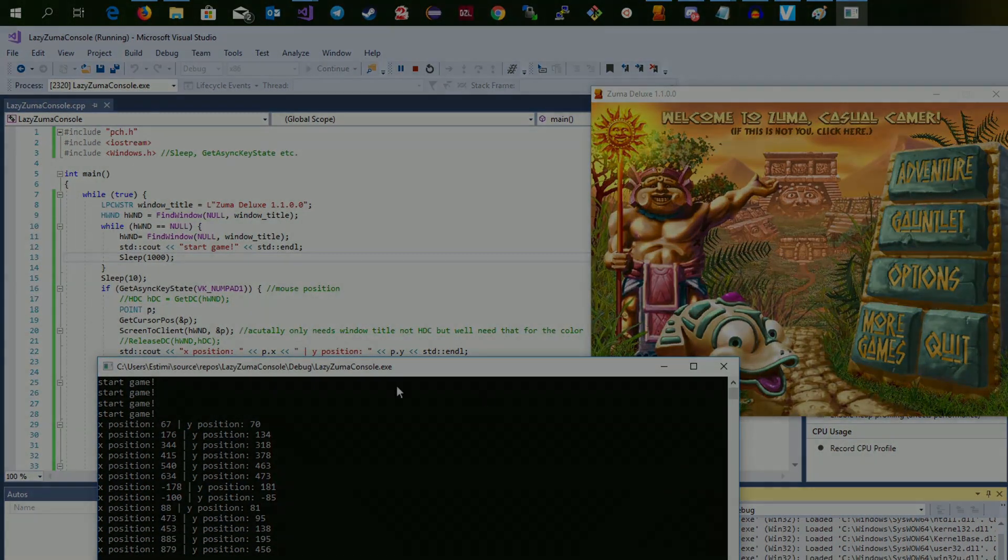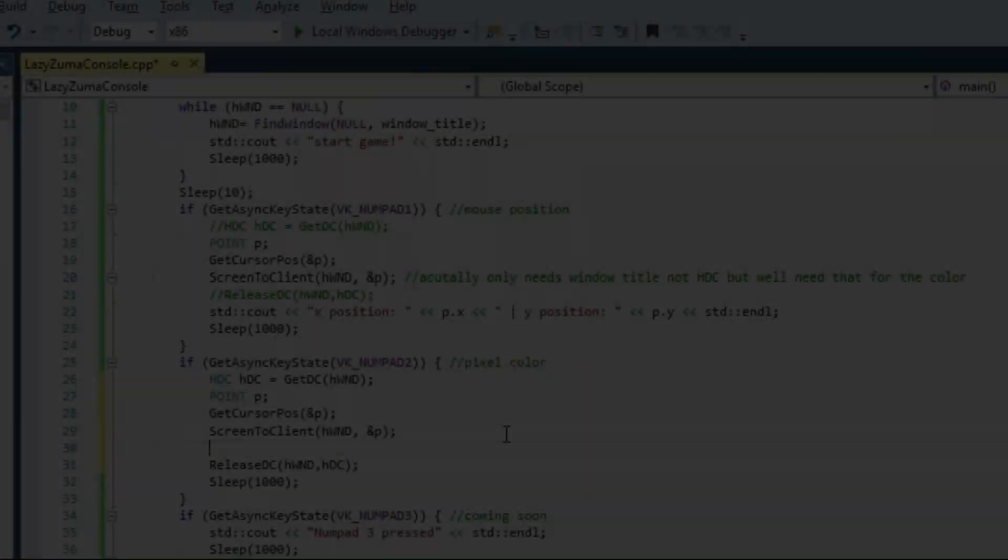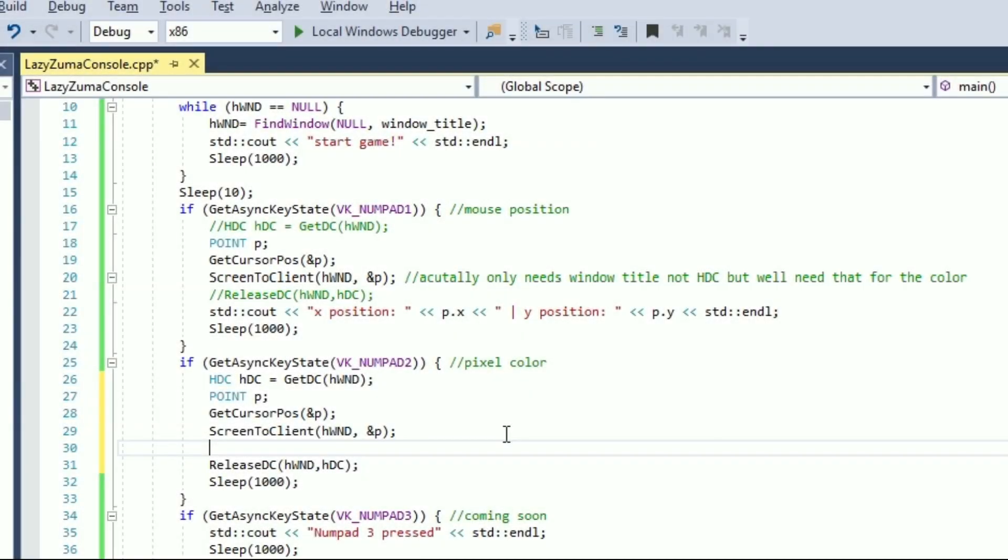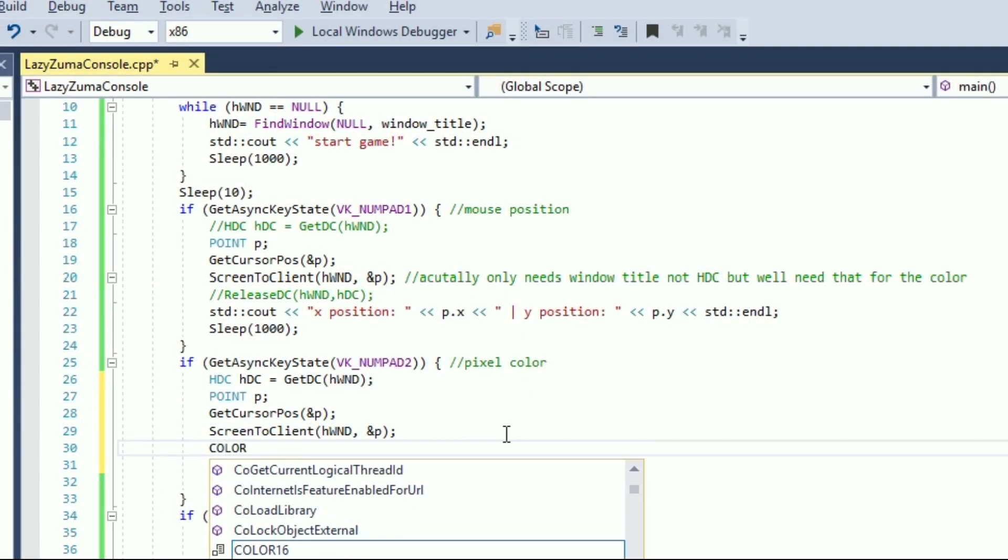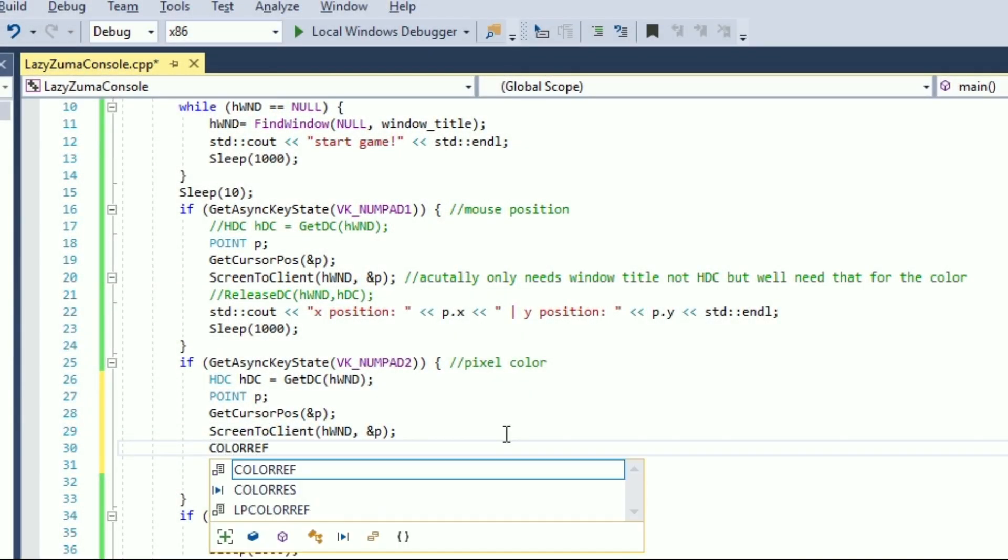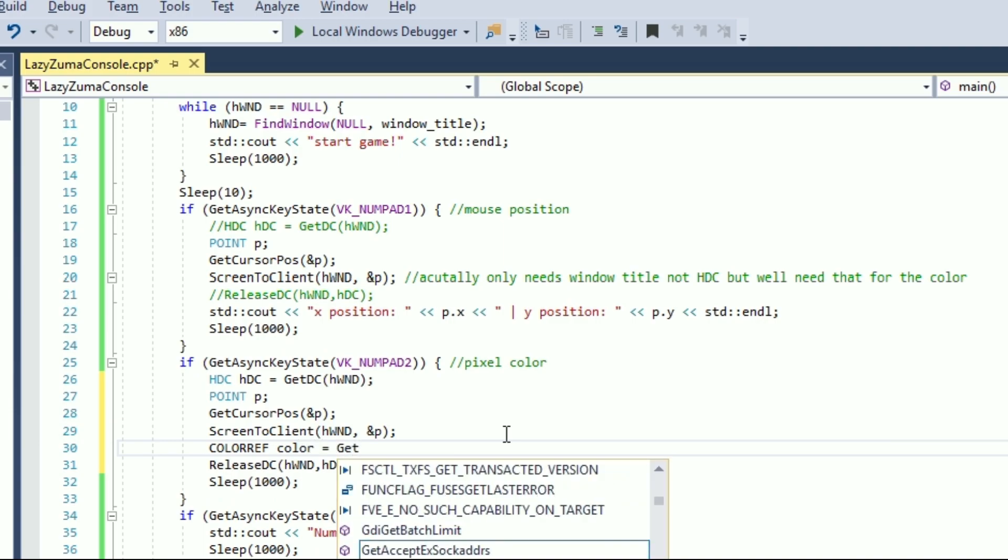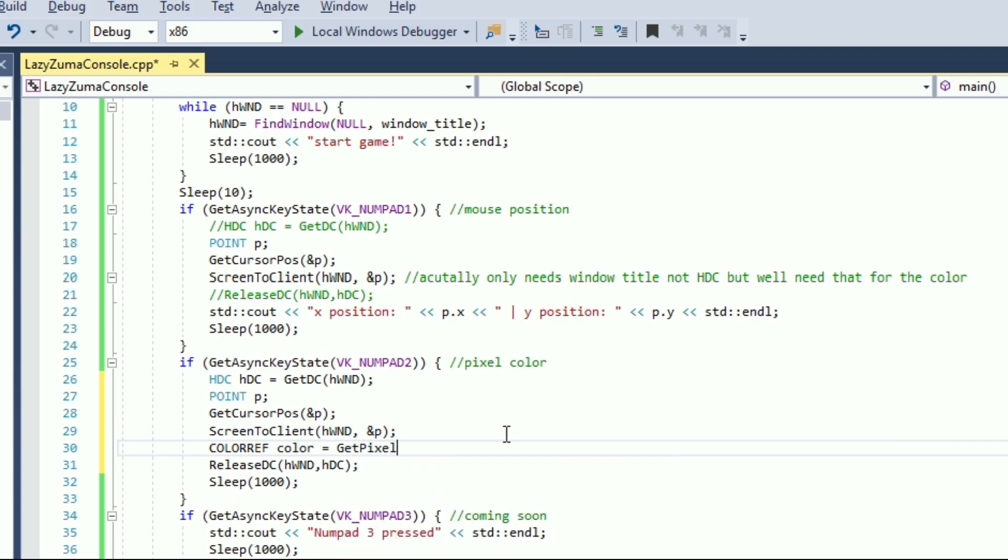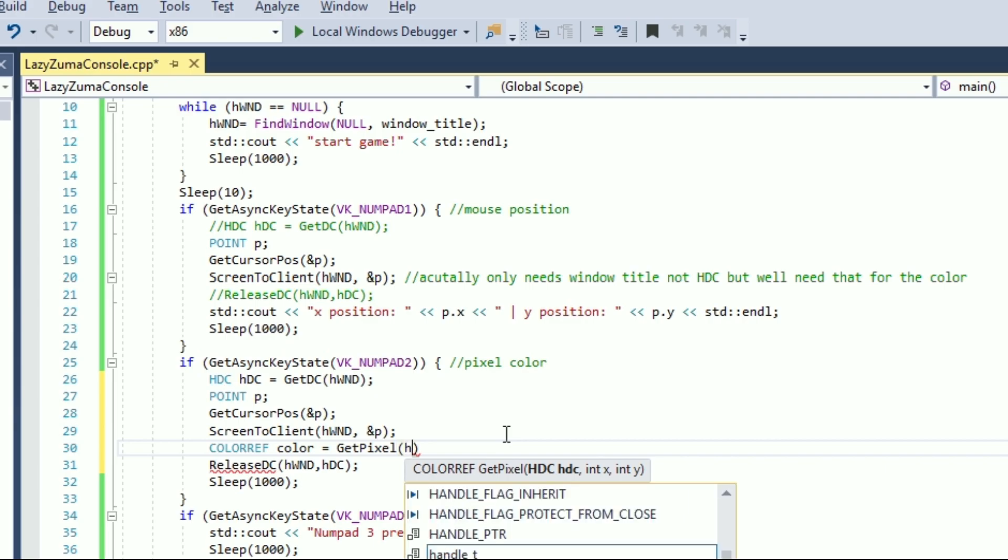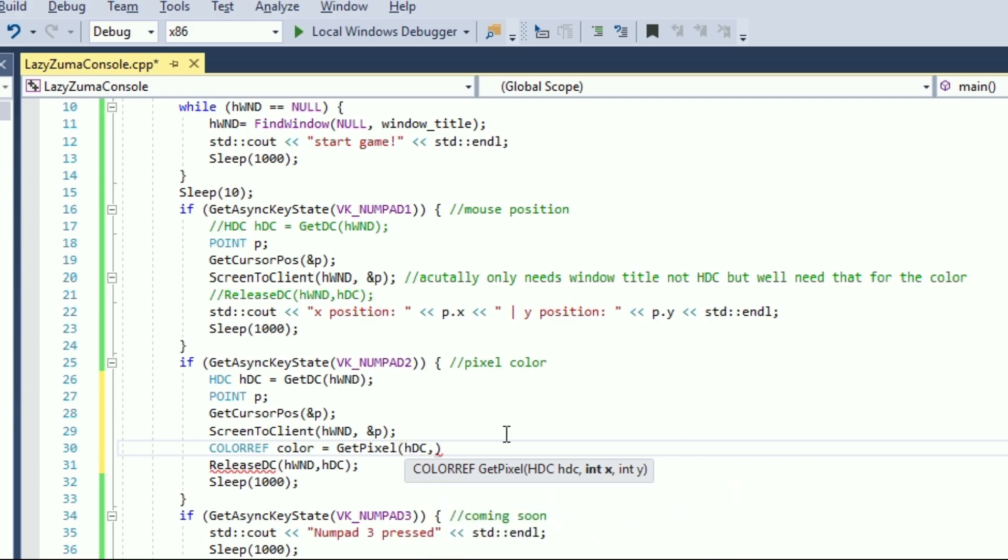Now what about pixel color? Actually we just need one additional function to achieve that which is getPixel. GetPixel takes the device context handle, the x coordinate and the y coordinate of the pixel. Easy enough, we already know how to get all those. Return value is of type ColorRef, which contains the RGB values of the pixel.